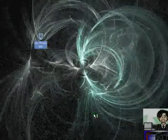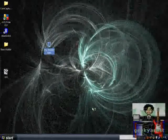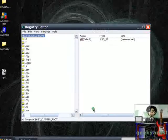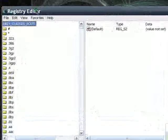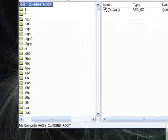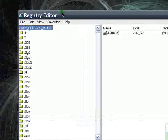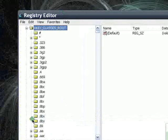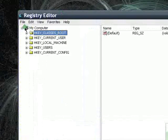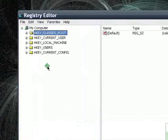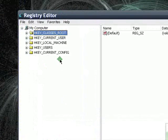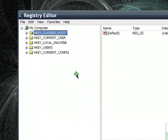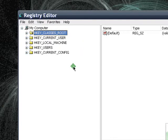So your registry editor window should pop up like so. And I must warn you, if you alter your values or whatever in this particular folder or the other folders under registry editor, be extra careful because if you screw up, it might screw up your whole system. So just be extra careful if you're dealing with your registry editor.